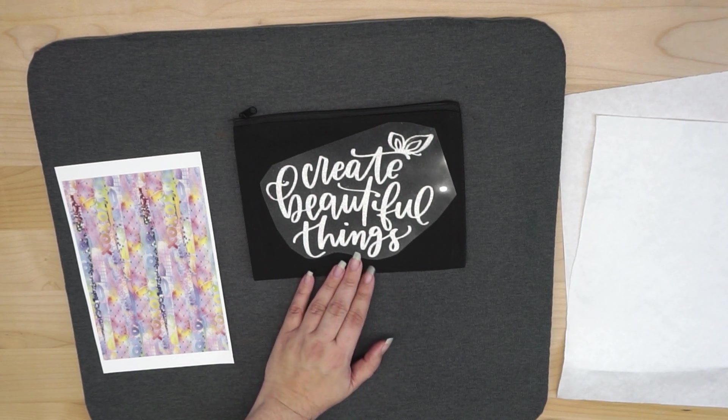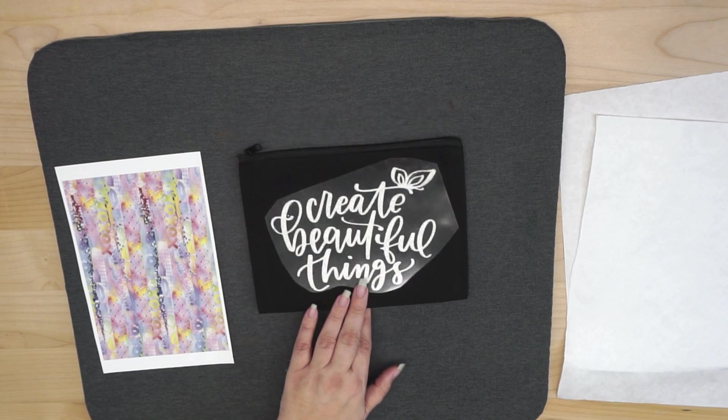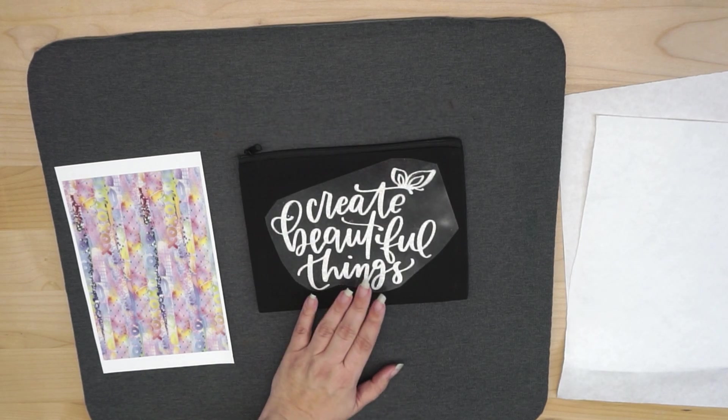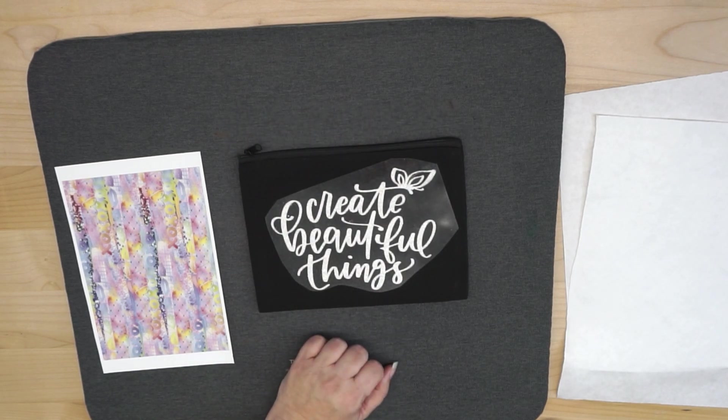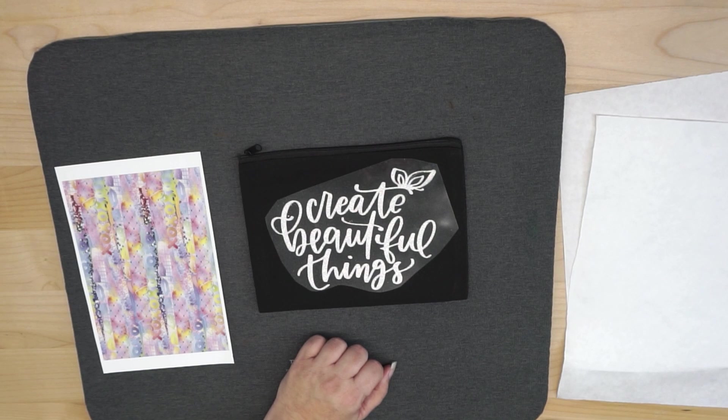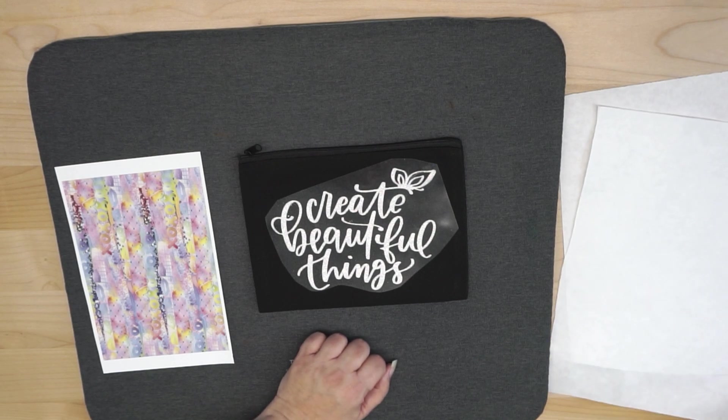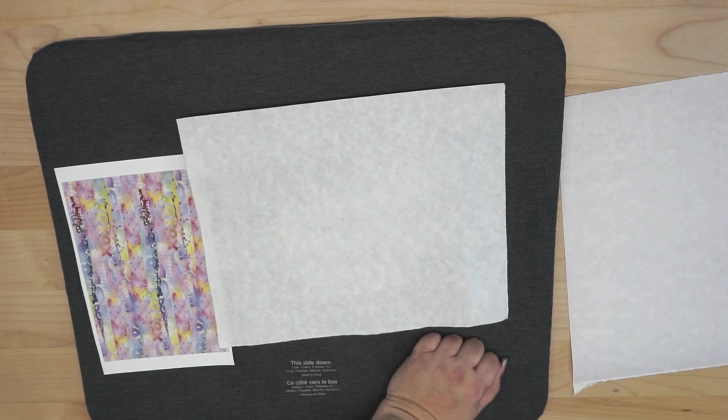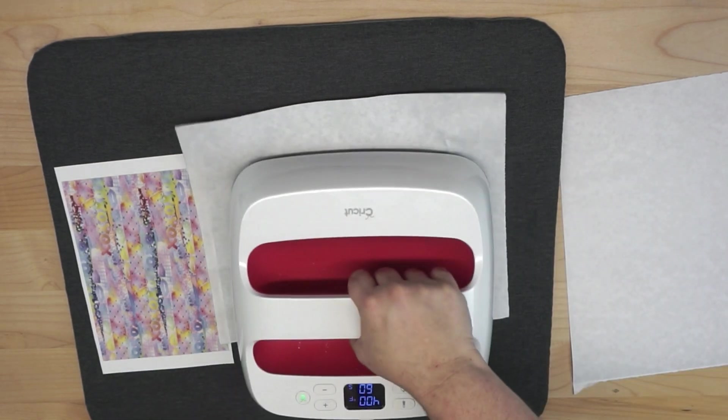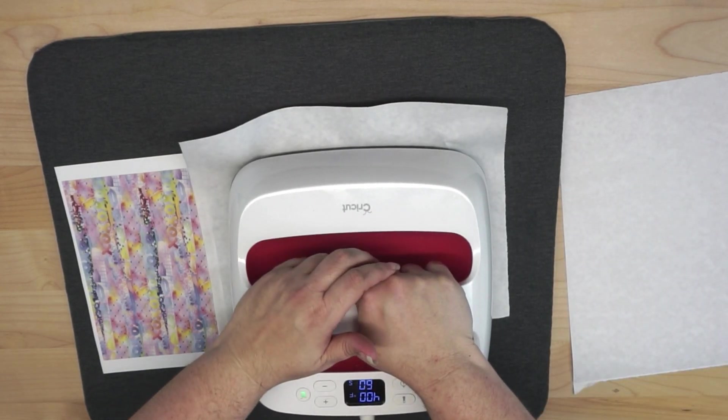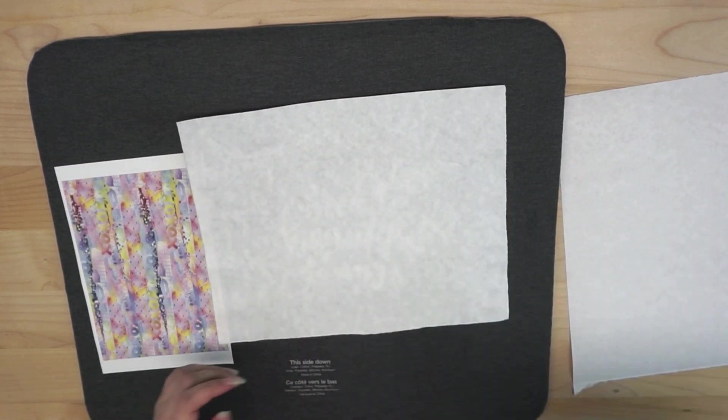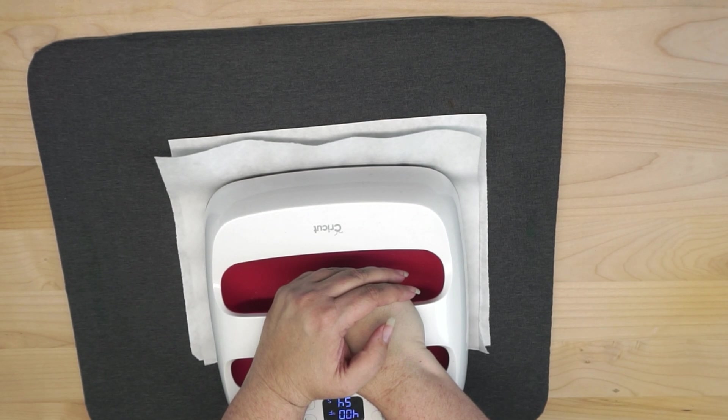Also, interestingly enough, you can do this from Infusible Ink. So even if you don't have a sublimation printer, you can still make a really cool project like this using the Infusible Ink cartridges from Cricut.